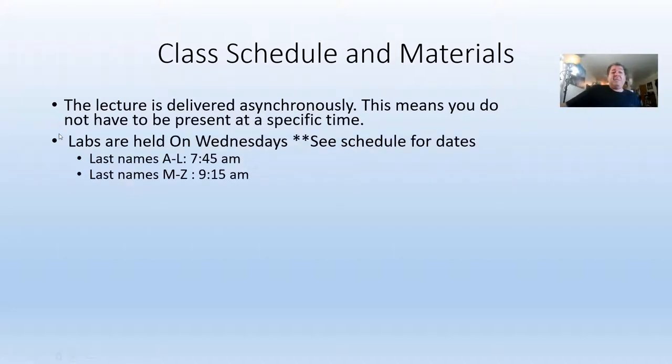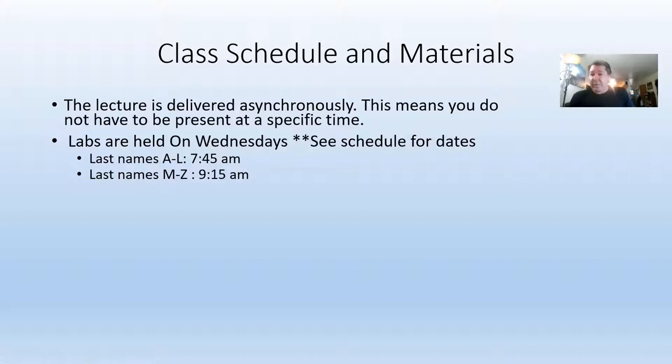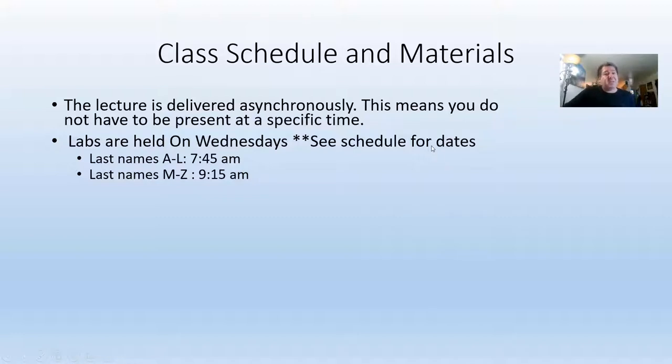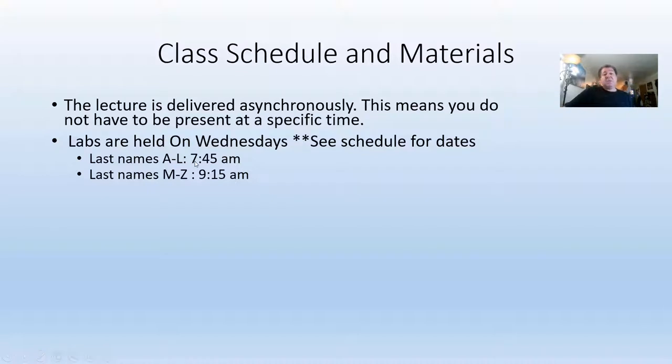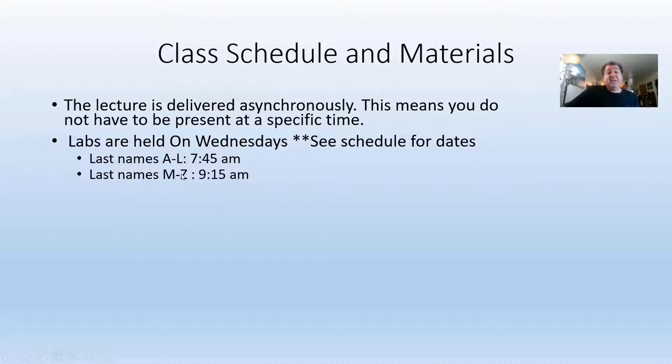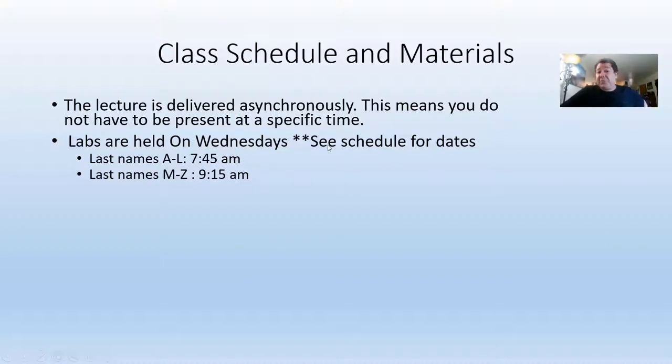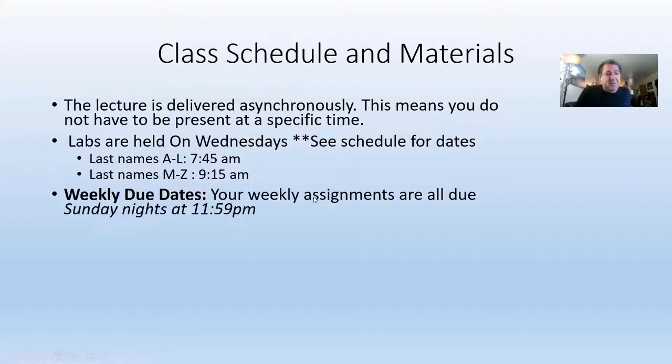But labs, on the other hand, are held on Wednesdays. Not every Wednesday. For example, this Wednesday, the lab will be online, but next week we will all show up for lab on Wednesdays. And since I do have to break the class up, last names beginning with A through L, show up at 7:45 a.m., and we go to 9:10. And then last names M through Z, show up at 9:15, and we go to 10:45. Again, that's not every Wednesday. I'll try to remind you weekly when we have labs. But so not this first Wednesday, but next Wednesday, I will see you all in person in the lab.